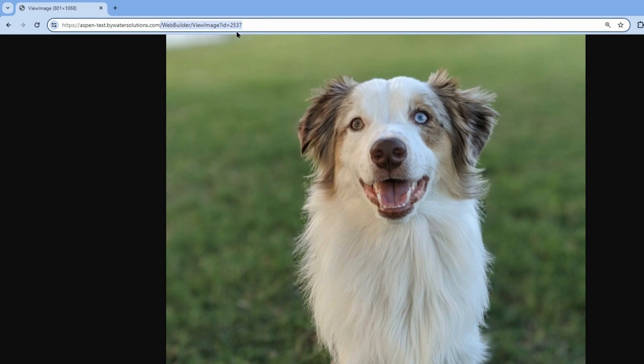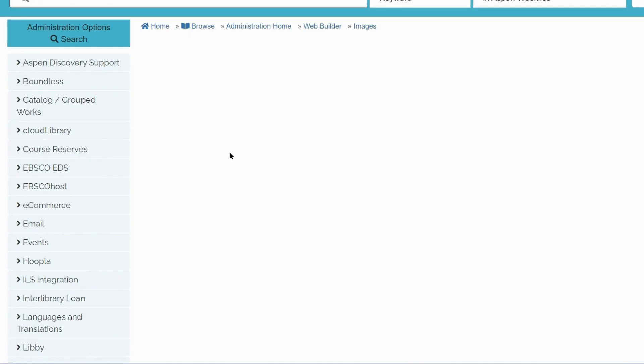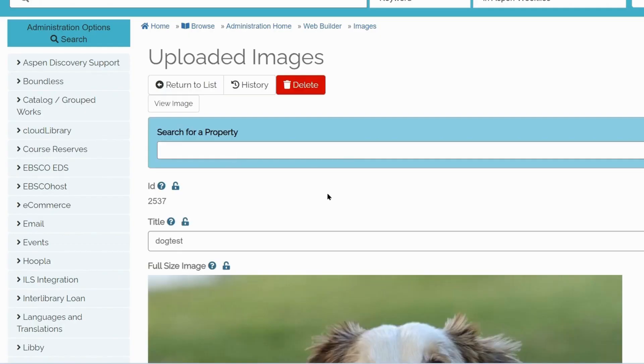So Web Builder, View Image, and Image ID. I will copy that so I can use it later when we are going through the Rich Text Editor. Now that we have successfully uploaded an image here, let's move on to using the Rich Text Editor.